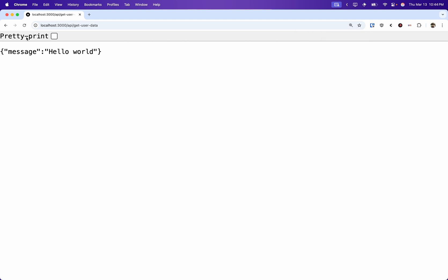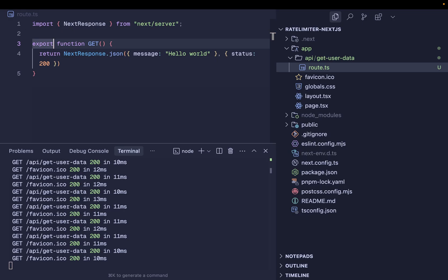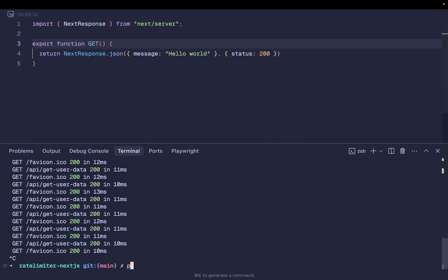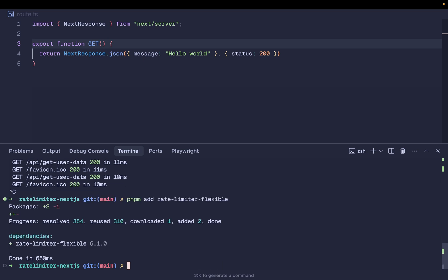Now we can see the response from the backend: 'hello world'. At this point a user can make as many requests as they want to this API endpoint. Let's see how we can restrict this based on the IP address of the user on a per-interval basis. I'm going to install a package — let me terminate the process and install the package called 'rate-limiter-flexible'.